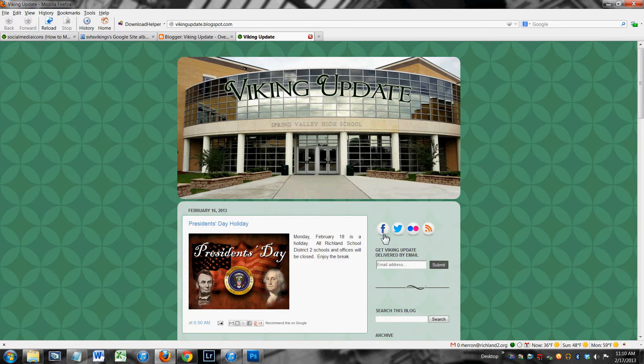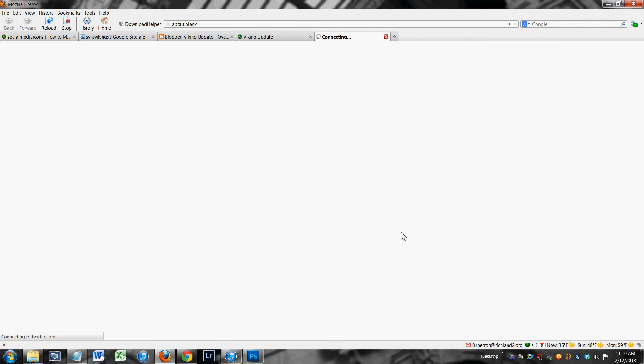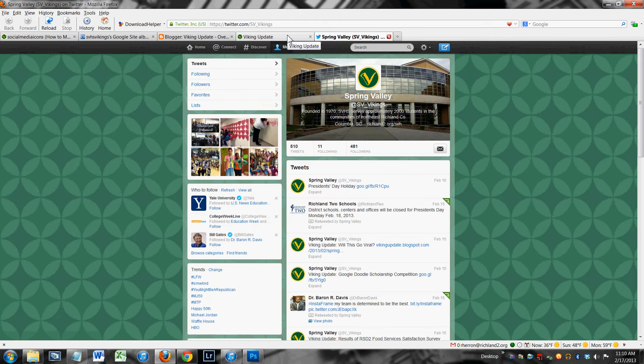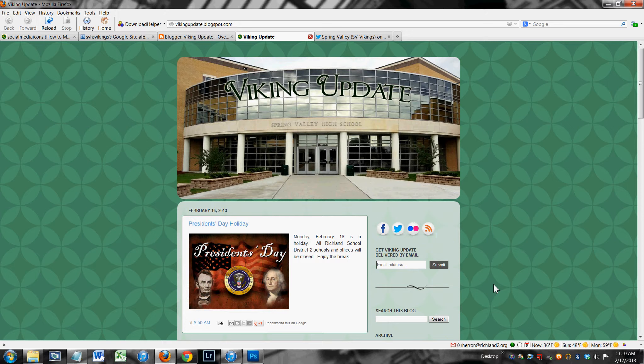I'm sure everyone's seen these type icons on websites before. This is Spring Valley Viking Update. You click on the icon, it takes you to another spot online where you can find information about Spring Valley High School. So you could use the social media icons to provide links to places online where your viewers might find information about school, or you can link to places where viewers might find more or be able to access more information about you.